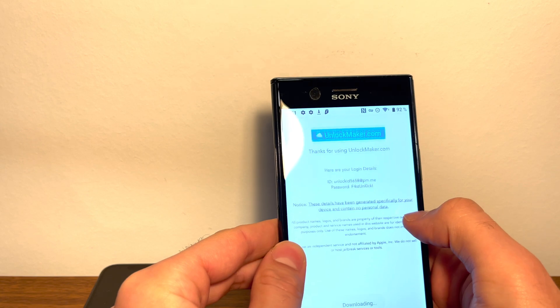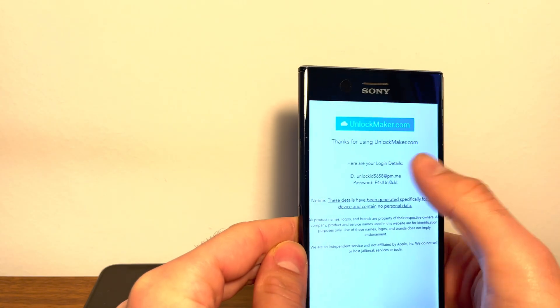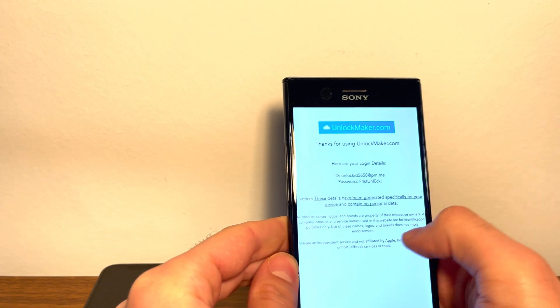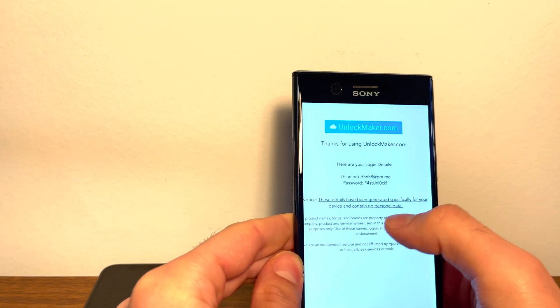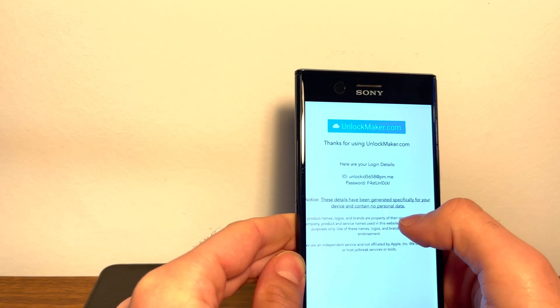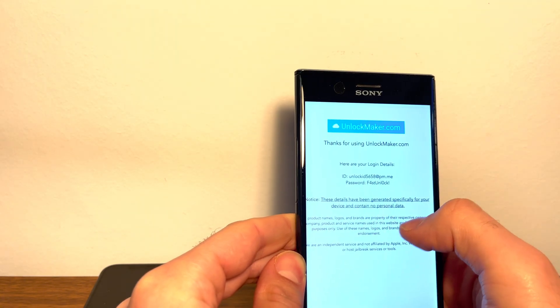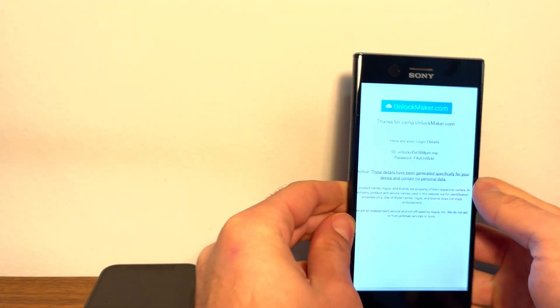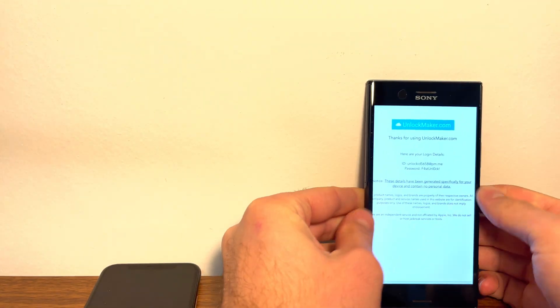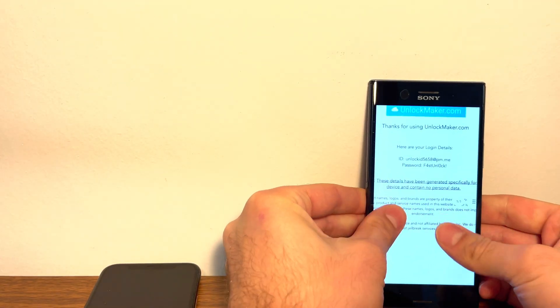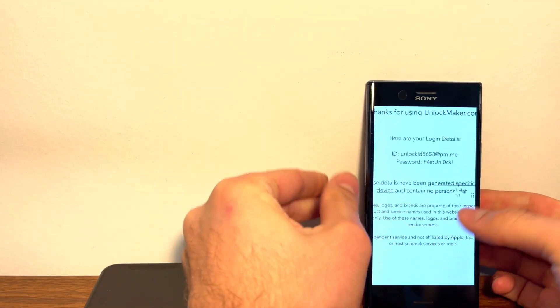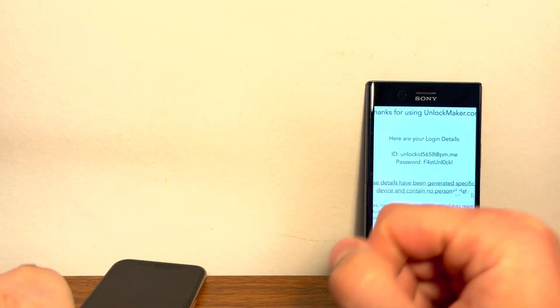All right, over here it says, thanks for using Unlock Maker. These details have been generated specifically for your device and contain no personal data. So let's take that information and enter it into the device.